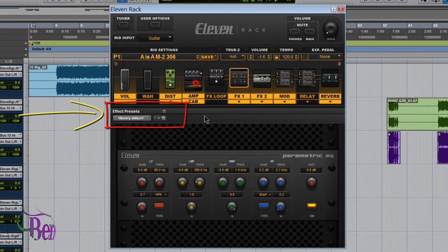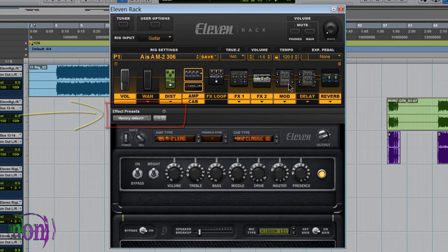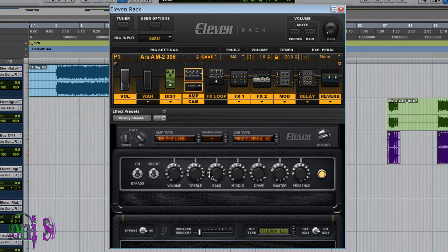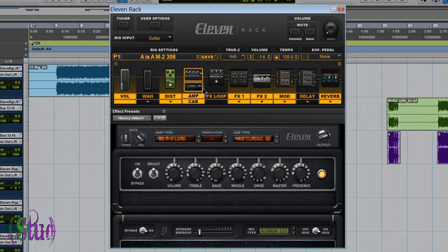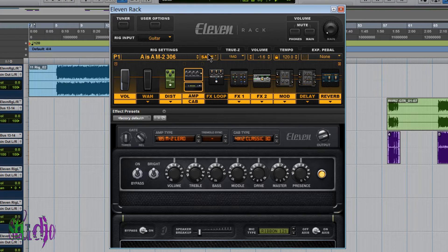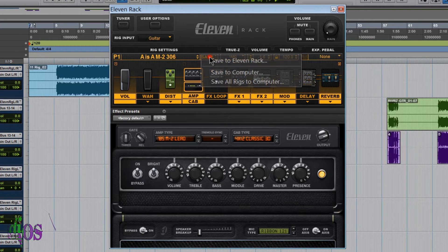Now we all know we can save entire rigs - the entire rig chain, every setting, the amp, every effect, etc. We can save that as a rig and we do that from the big save button here. We know that.